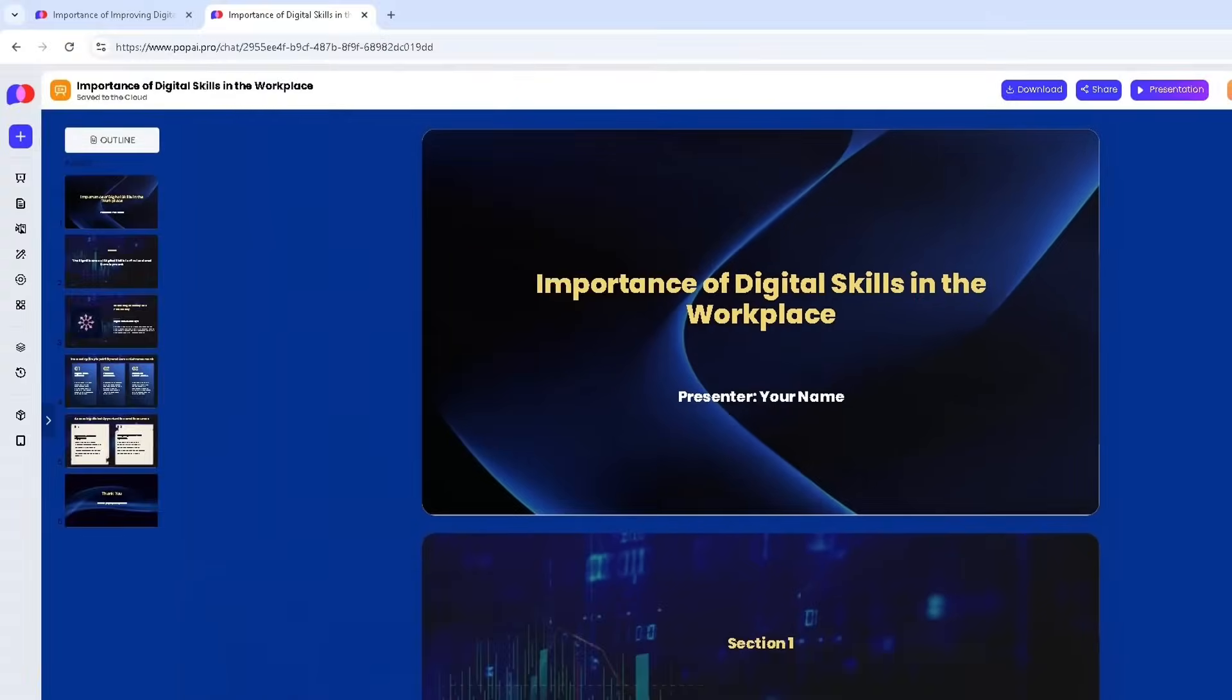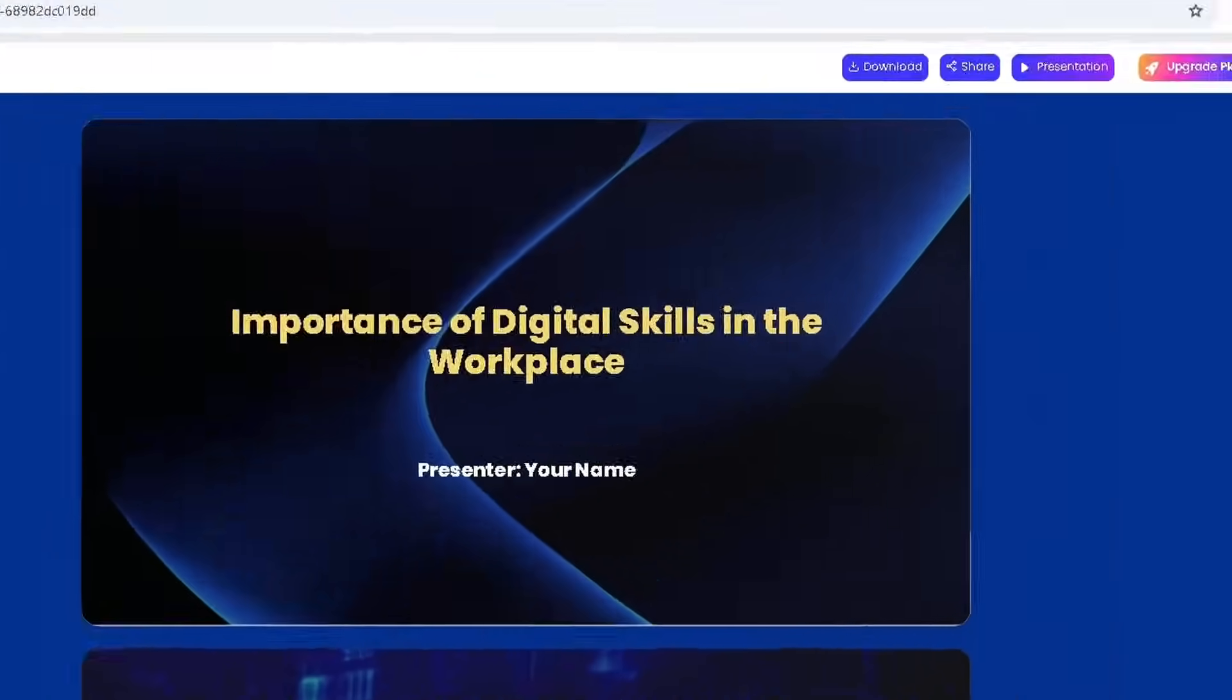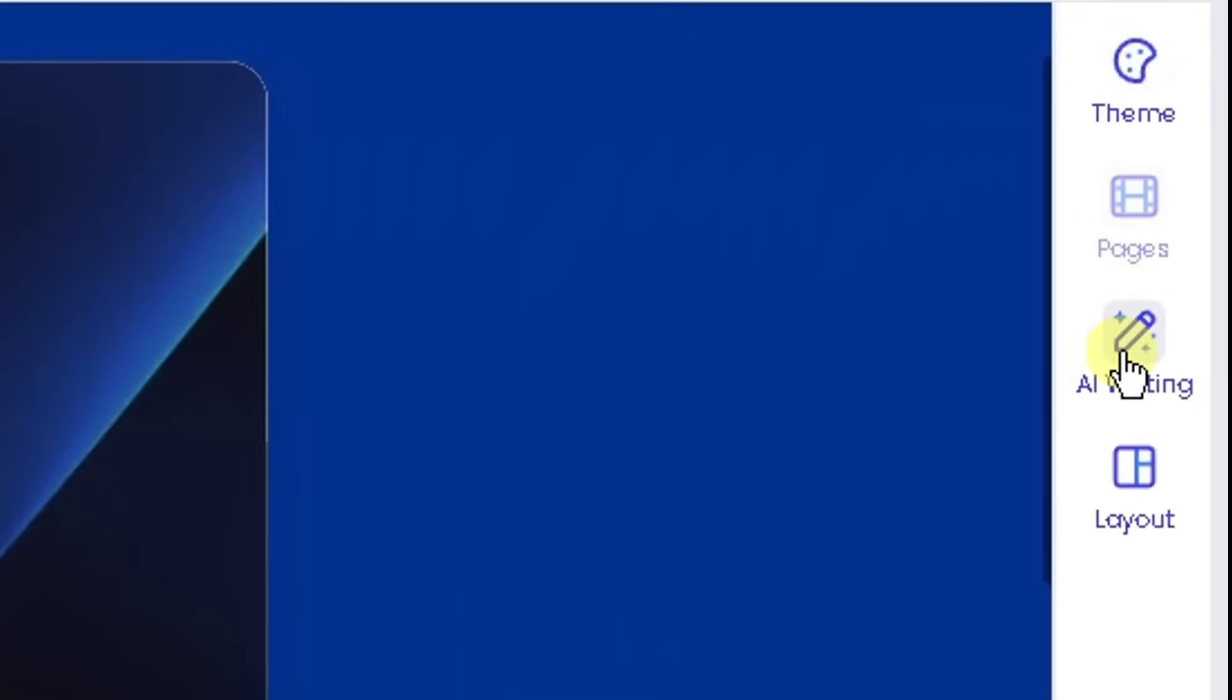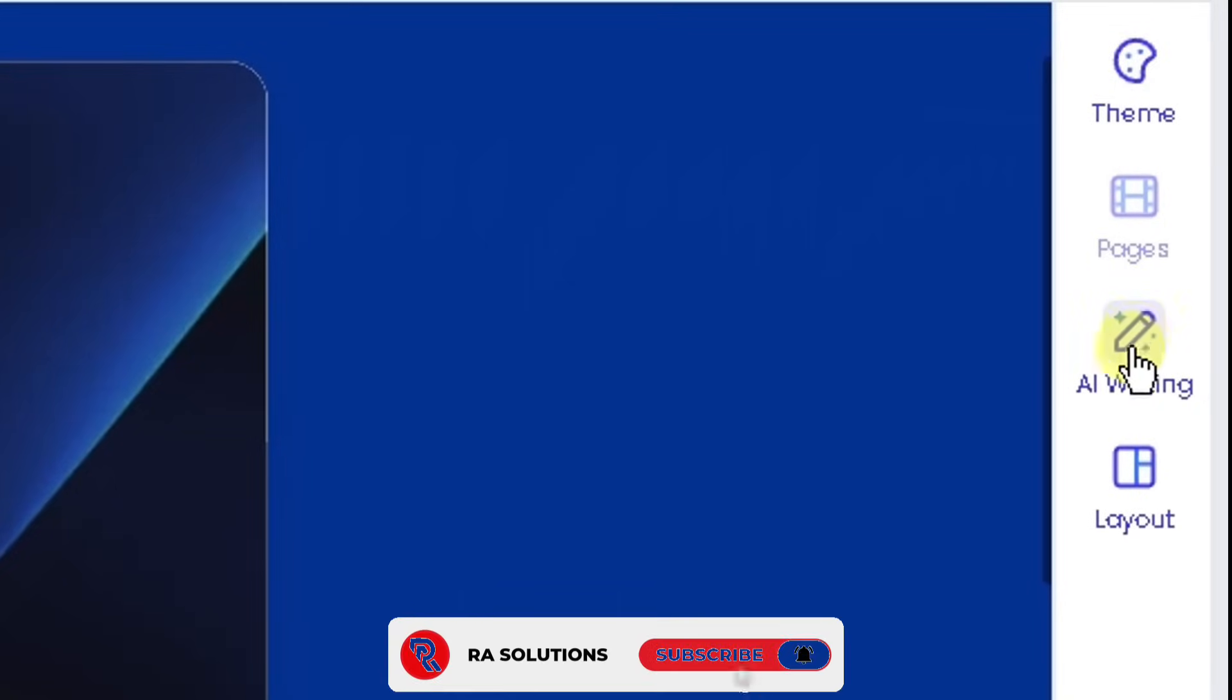On the right side, you can change your theme. So do check that out. You can get AI to write more content or you can change the layout here. So please do have a look at that.